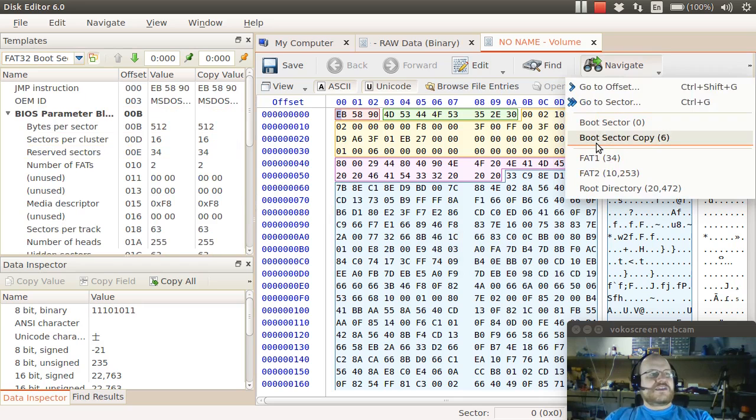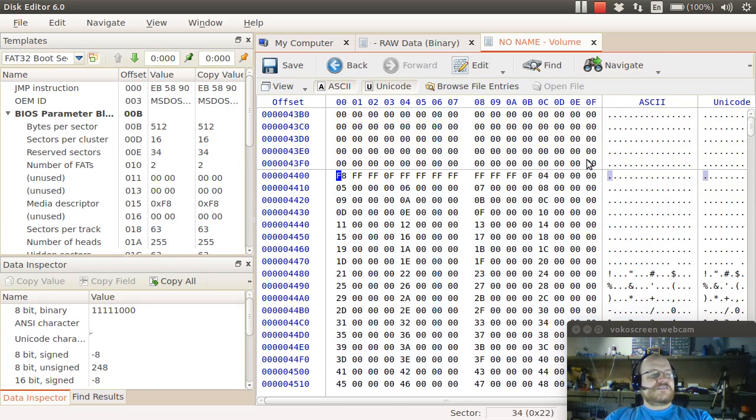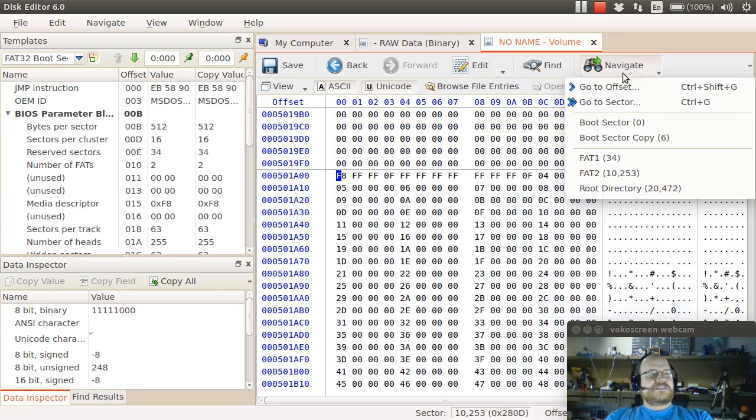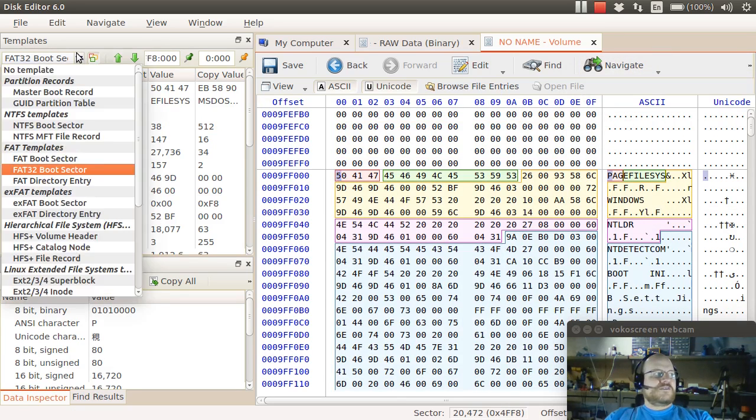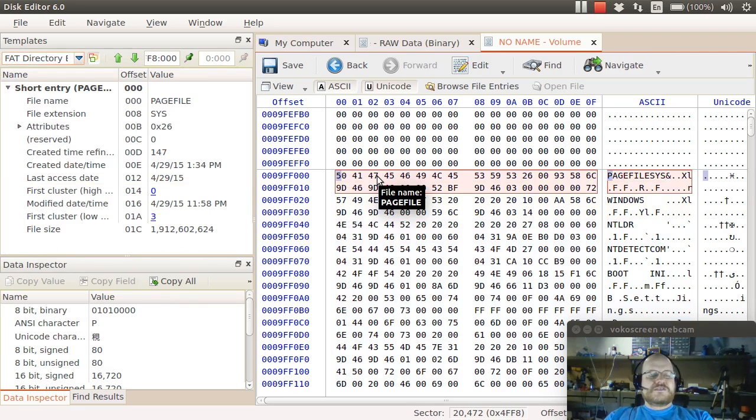I can navigate to my FAT. Here's my first FAT and my second FAT and also my root directory. So that's how you can navigate around other ways that you can move around.